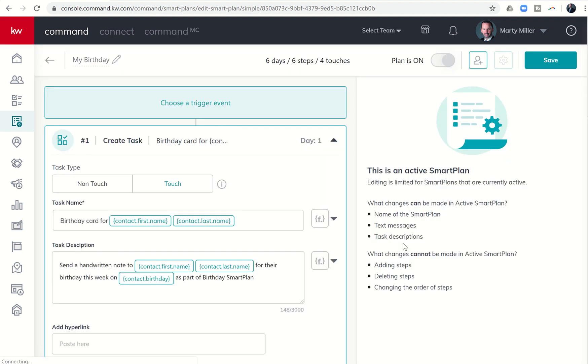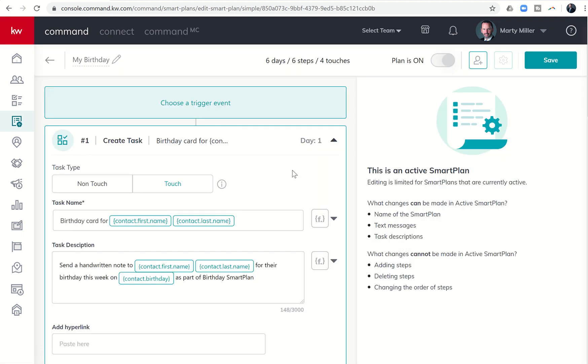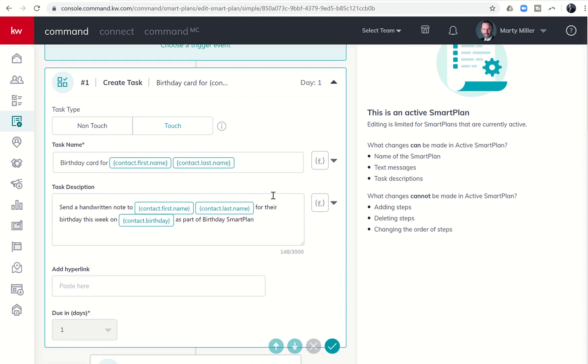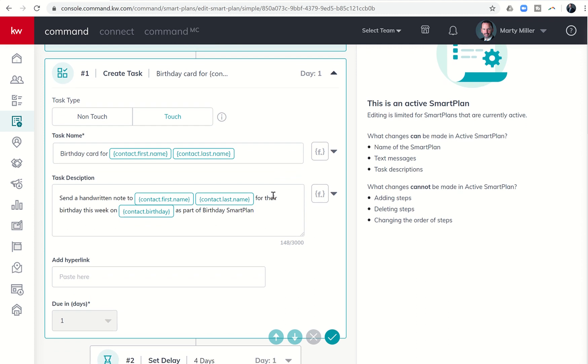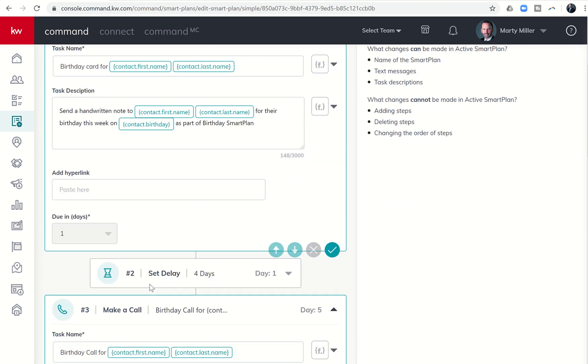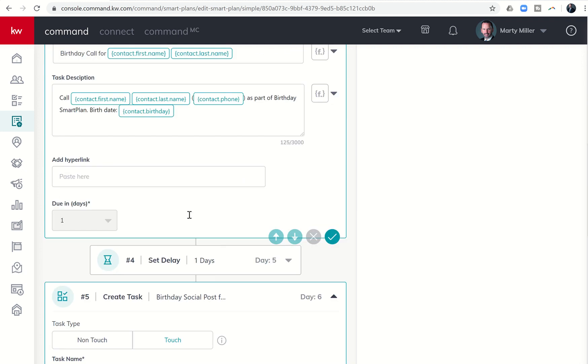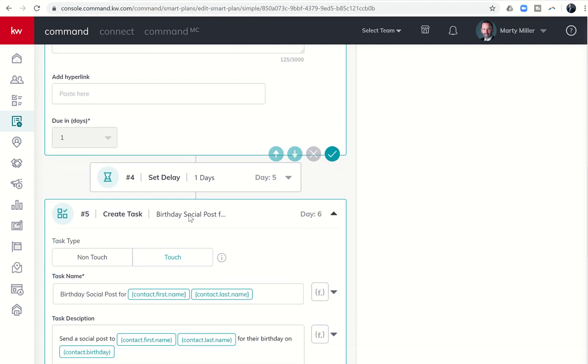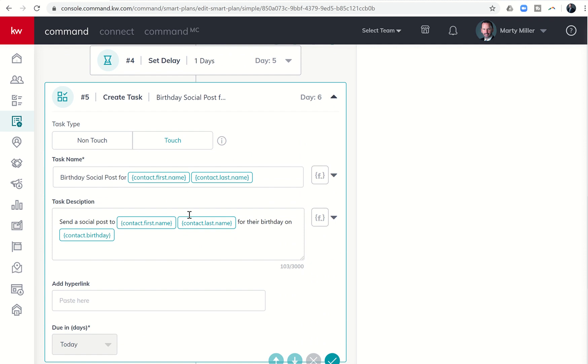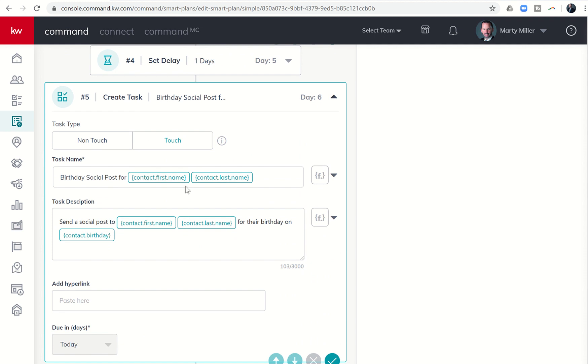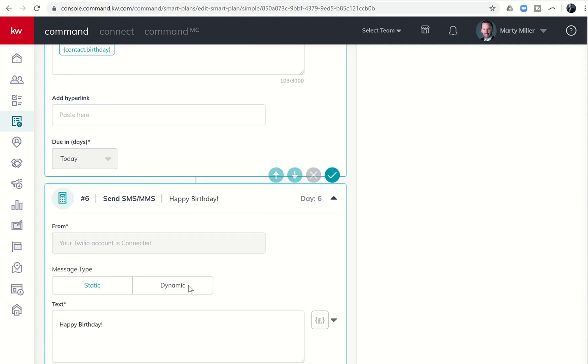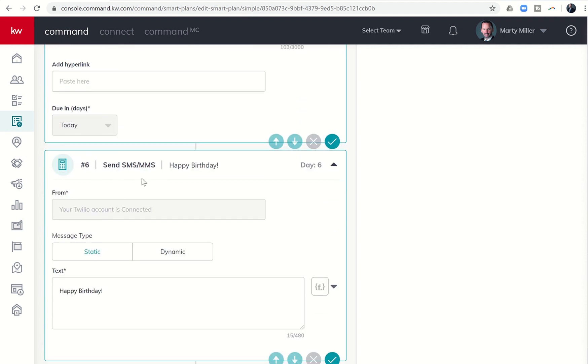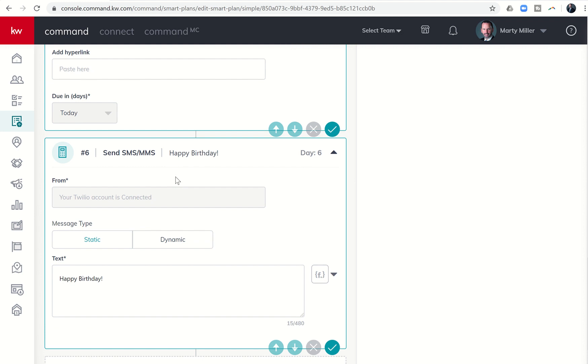And that's going to show me the current steps of the birthday smart plan. You can see it's six steps long and it includes four touches. So if I scroll down, you can see the first is a task. It's a touch based task that says, hey, go get him a birthday card. Then you can see it's a four day delay. It says make a birthday call. And then it's another one day delay.